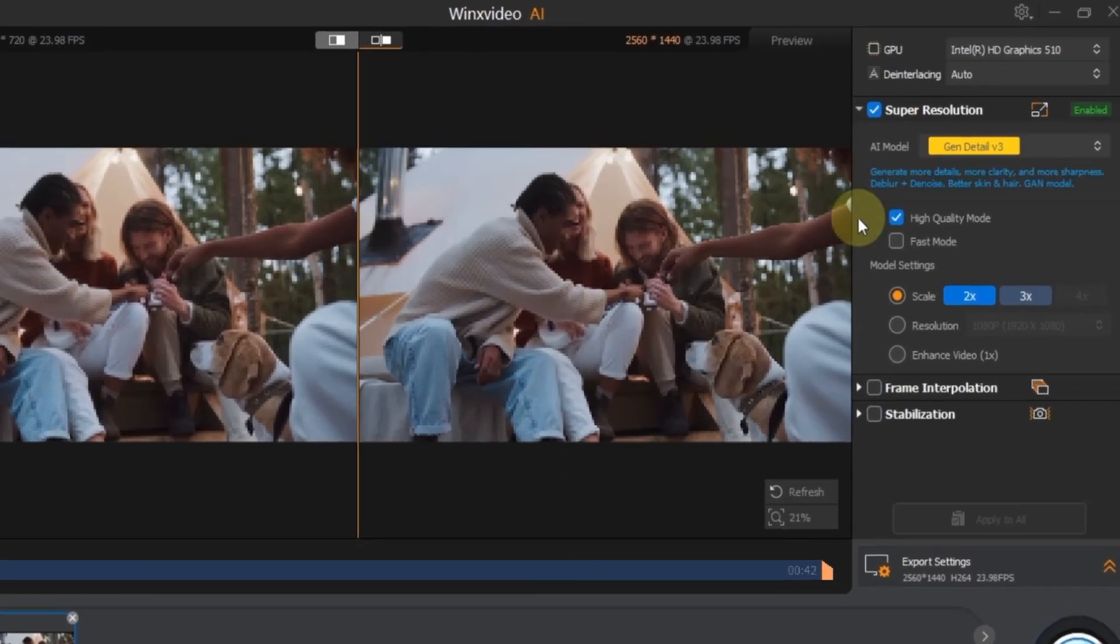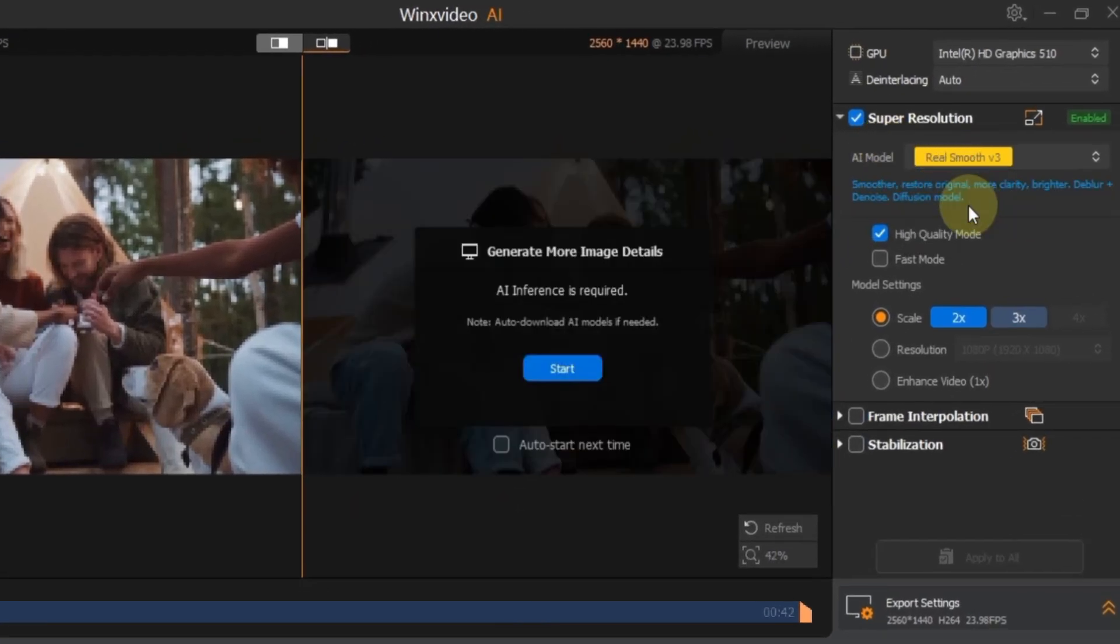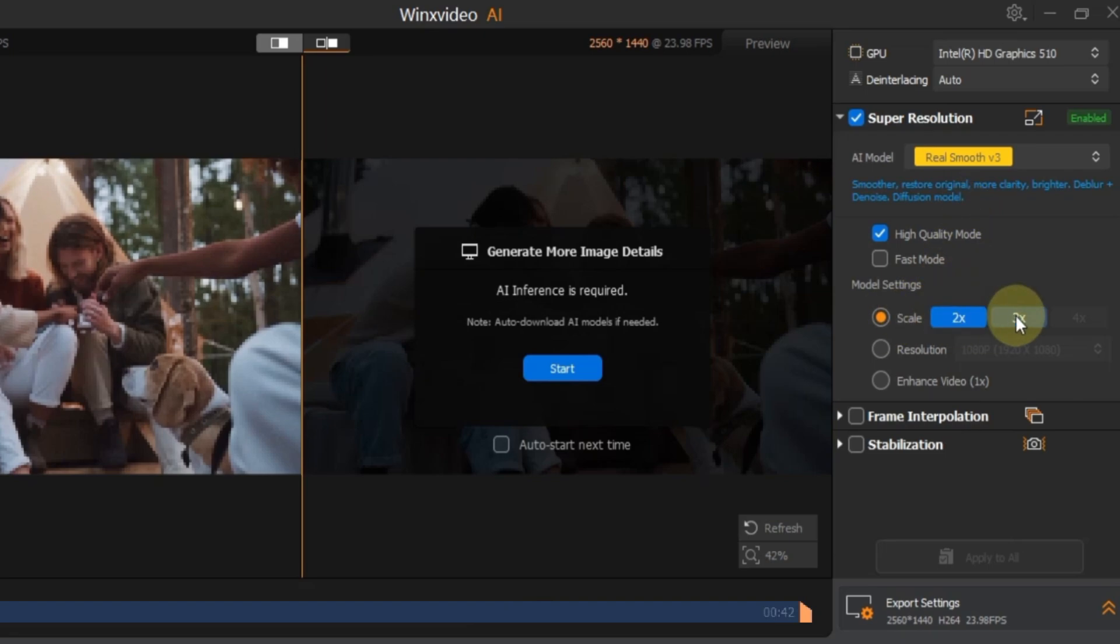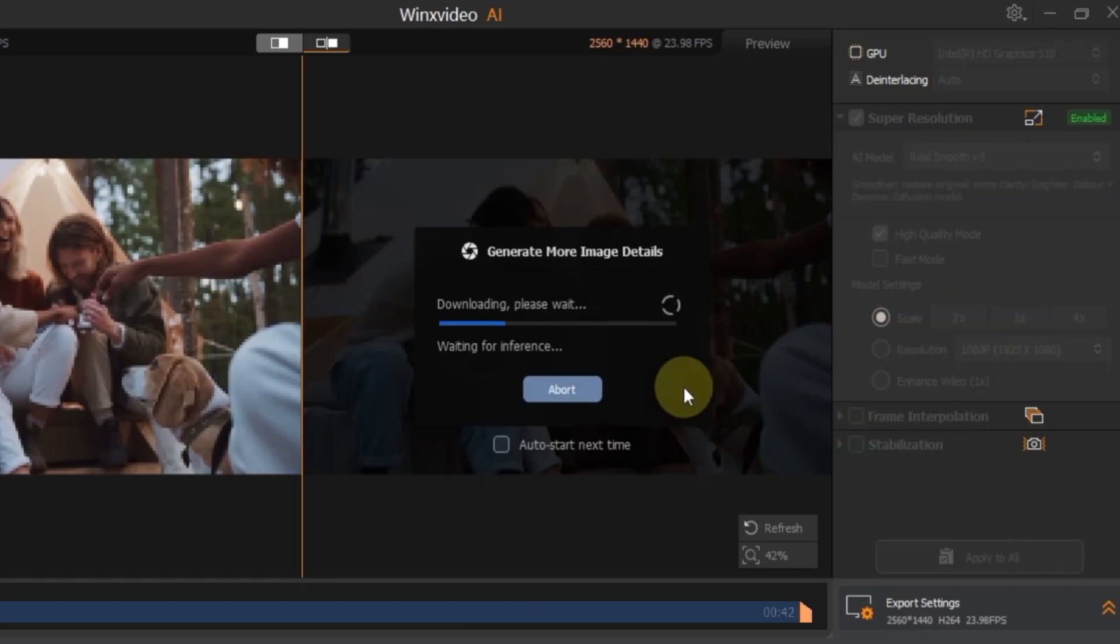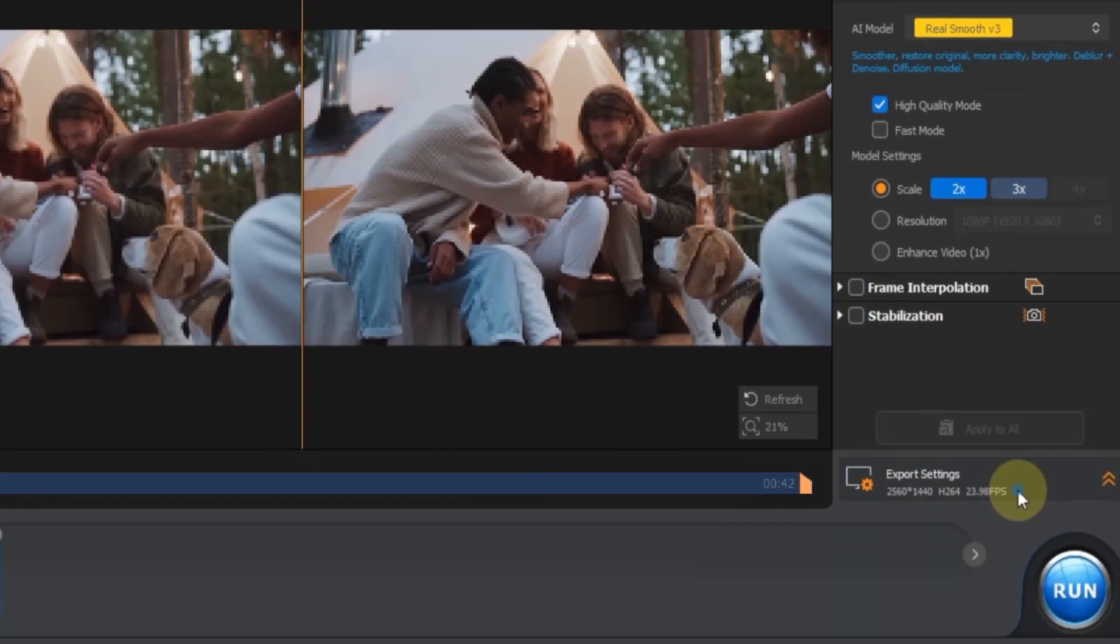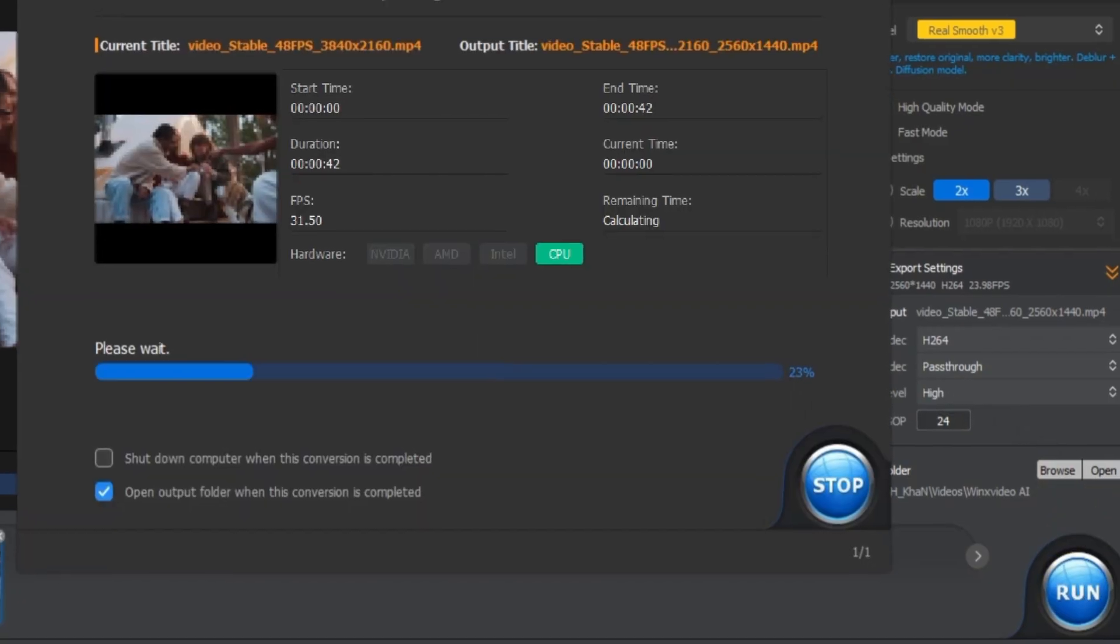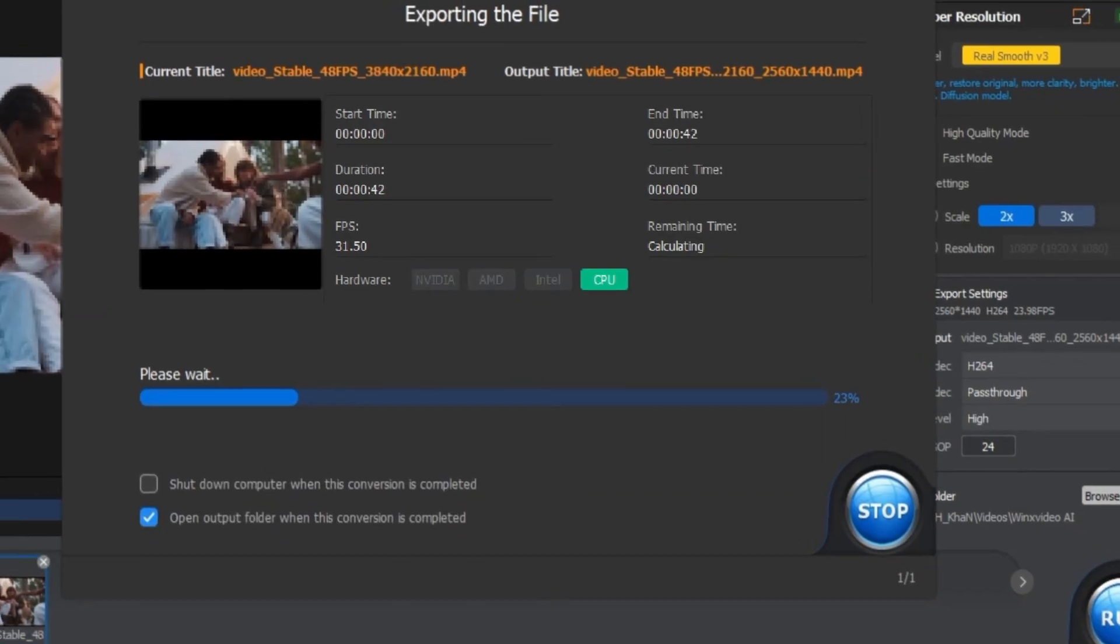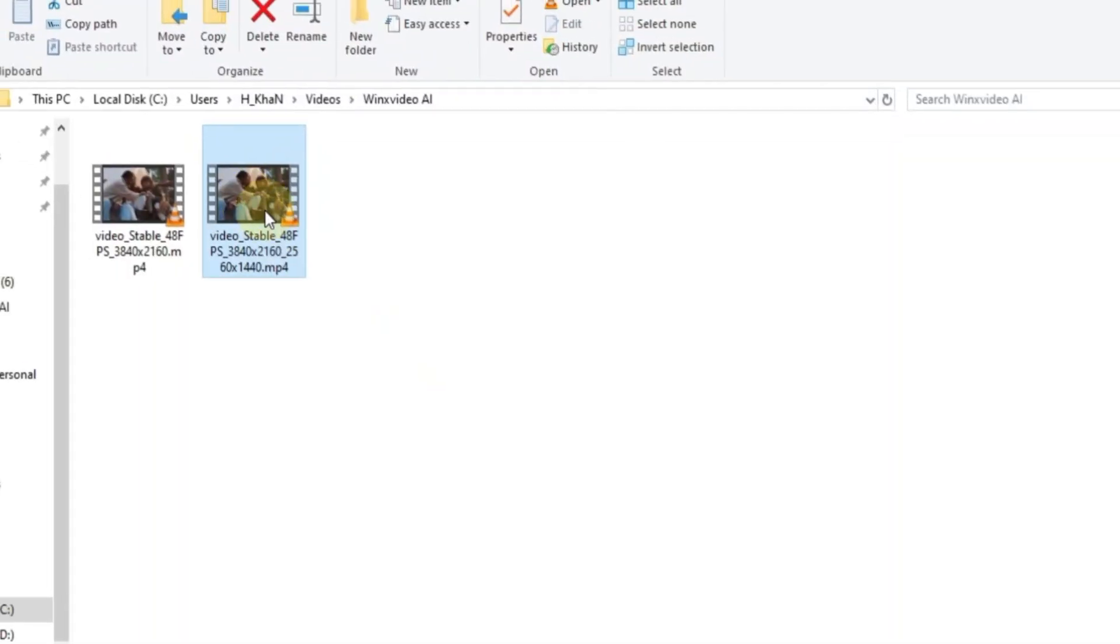In the super resolution settings, I now choose the real smooth V3 AI model. Then under model settings, set the scale. You can choose between 2 times and 3 times, I'm going with 2 times for this video. Click the start button on the preview screen to run the AI inference process. After that, adjust your export settings. I'm sticking with the same ones we used earlier, but feel free to choose your own. Click run, and now the video will be upscaled and smoothed in 4K.